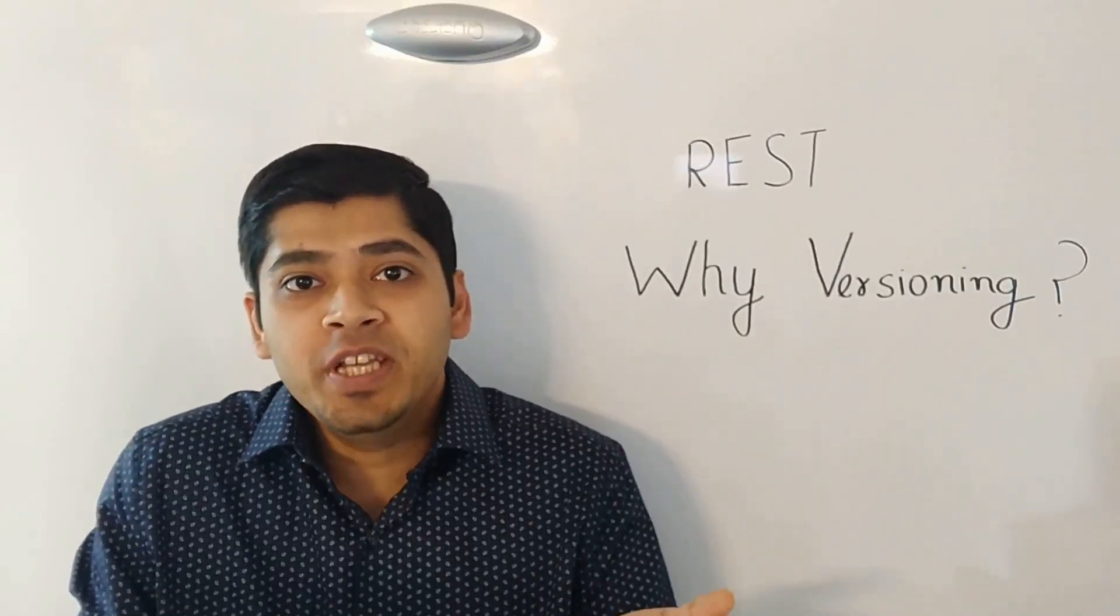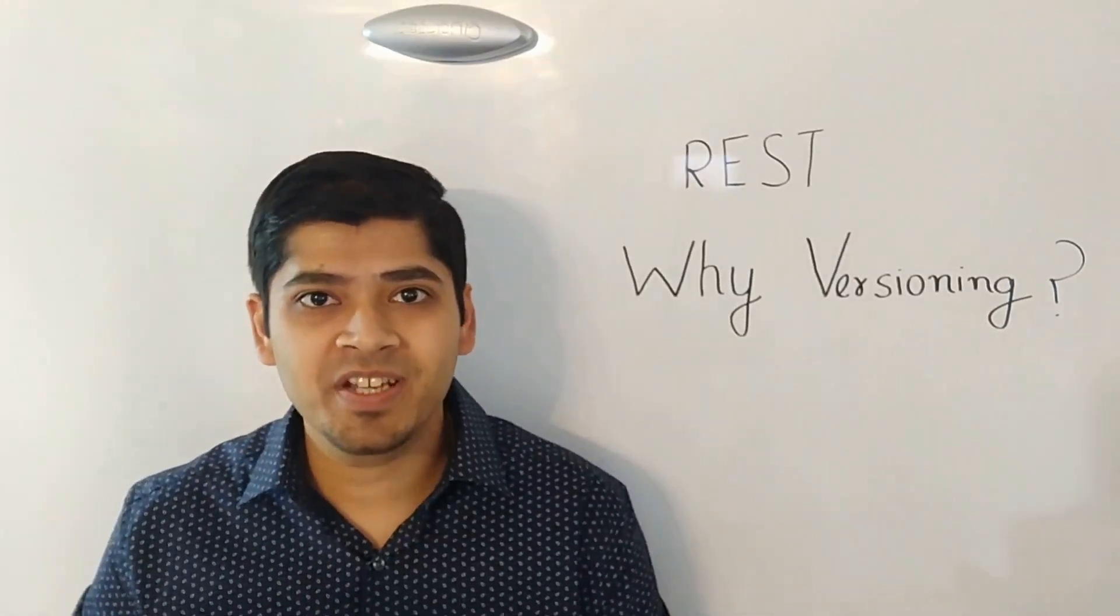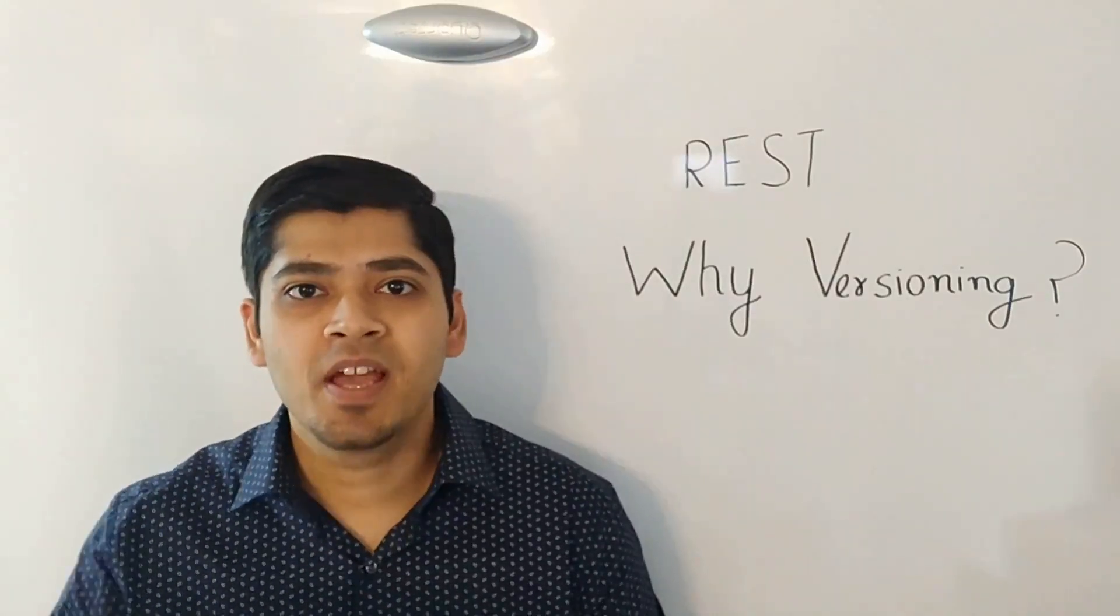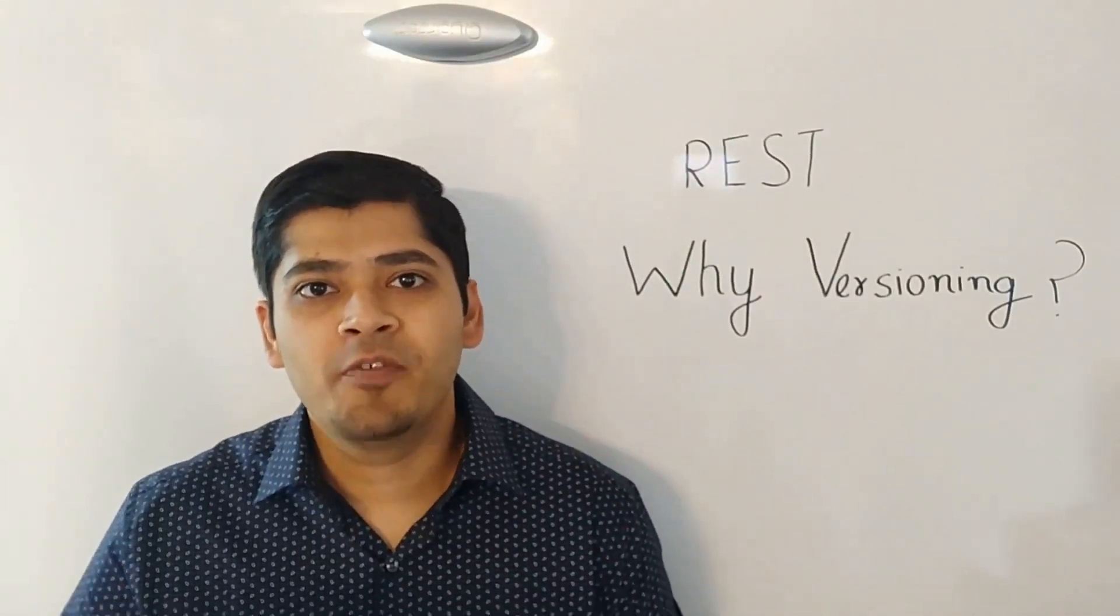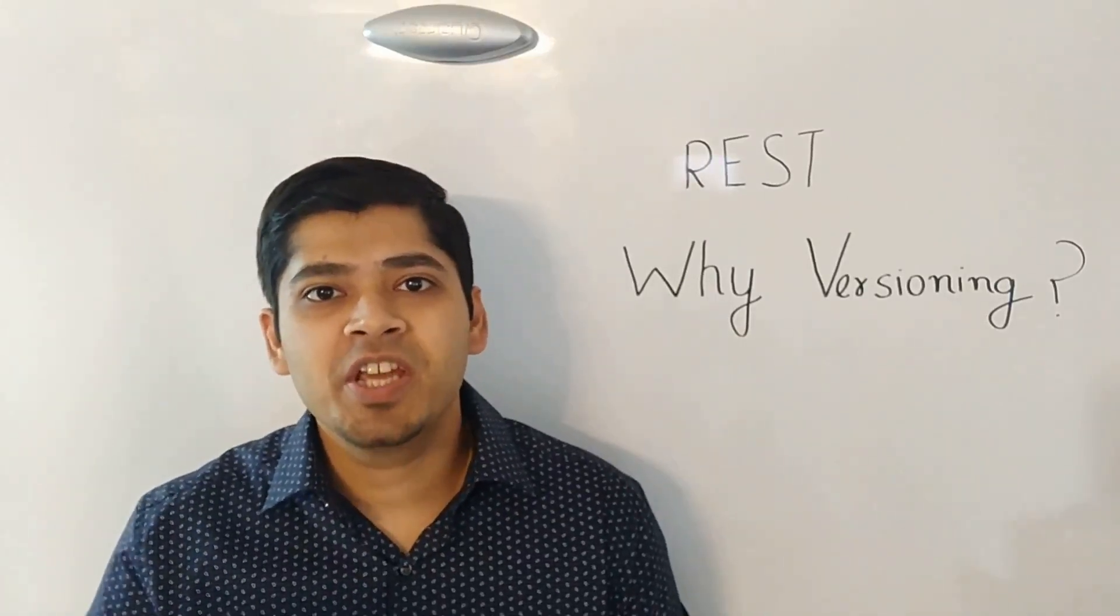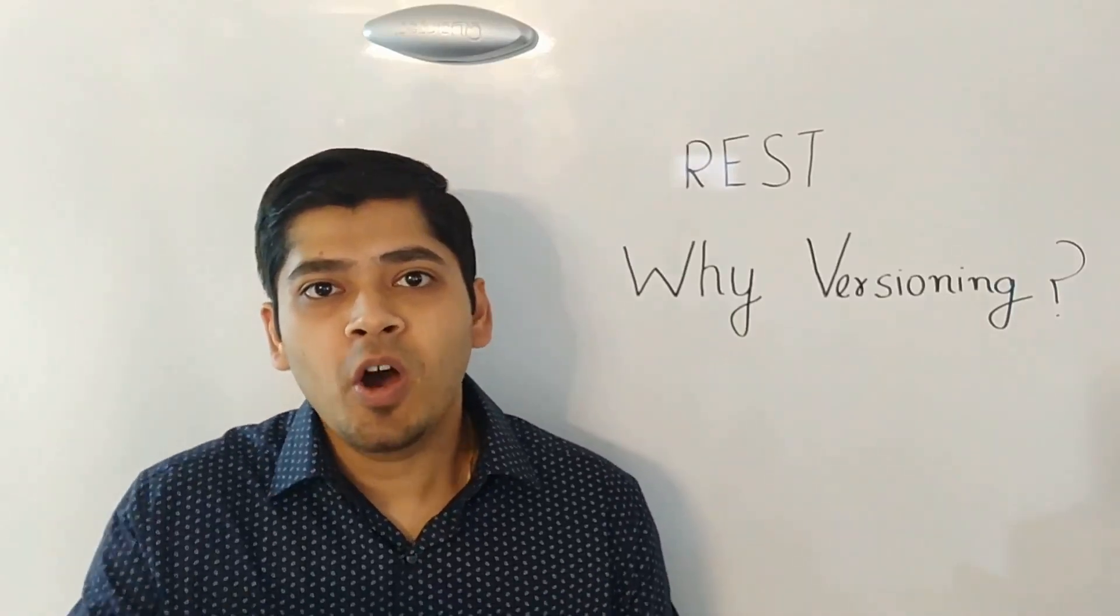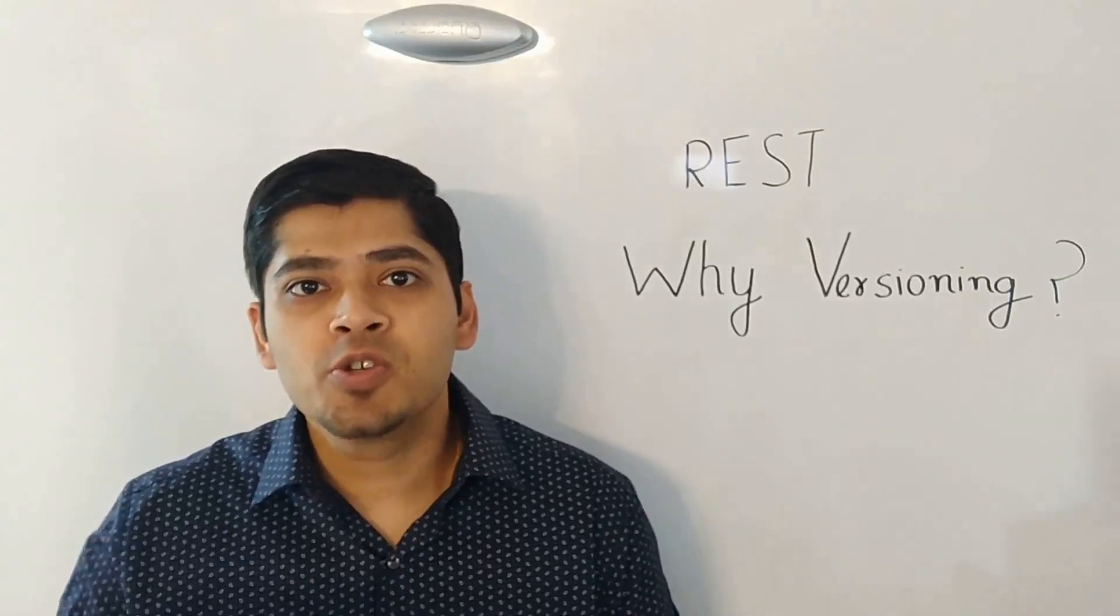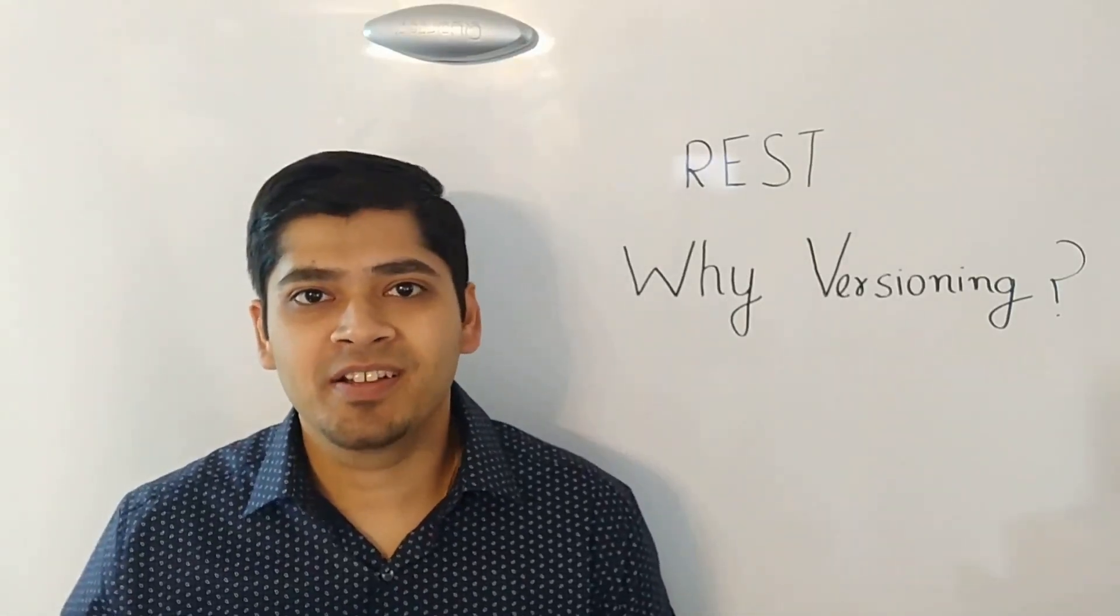The next question that comes is, why do you need versioning? The simple answer to that question is, you need to version the APIs whenever you make breaking changes. For example, you might change request parameters, you might change the fields in the response. So in all those cases, you might have to version the APIs so your existing clients do not break.